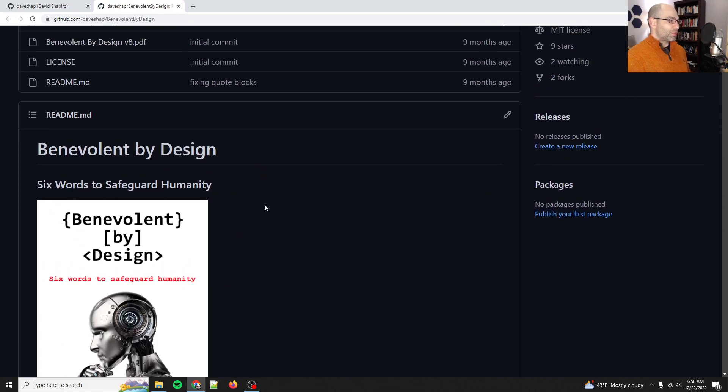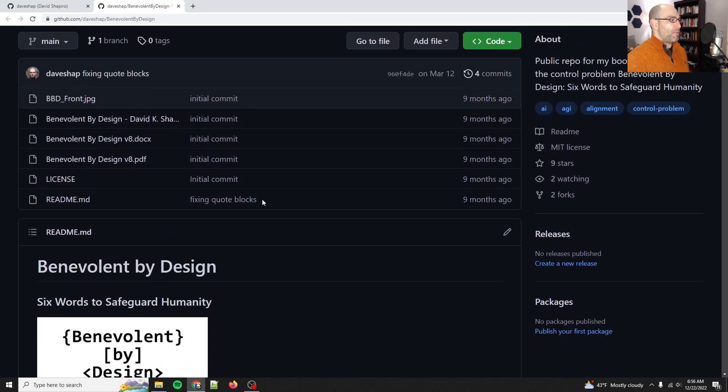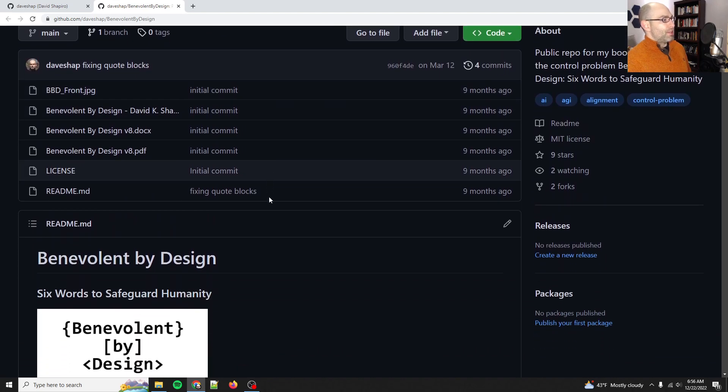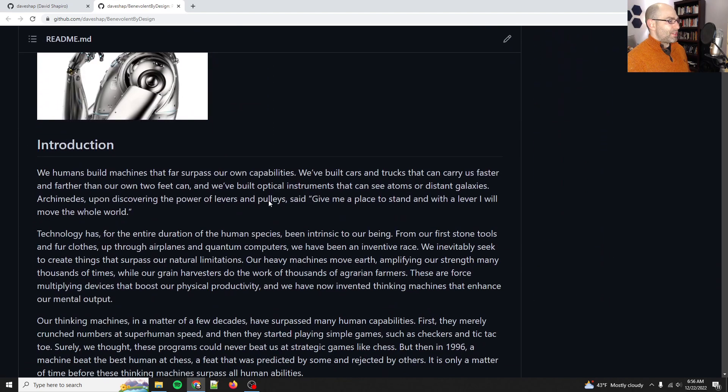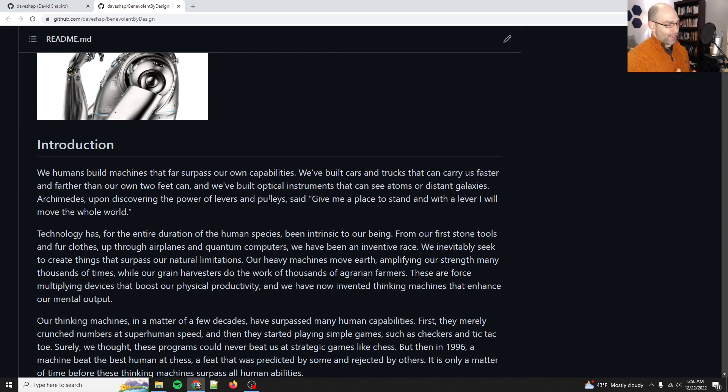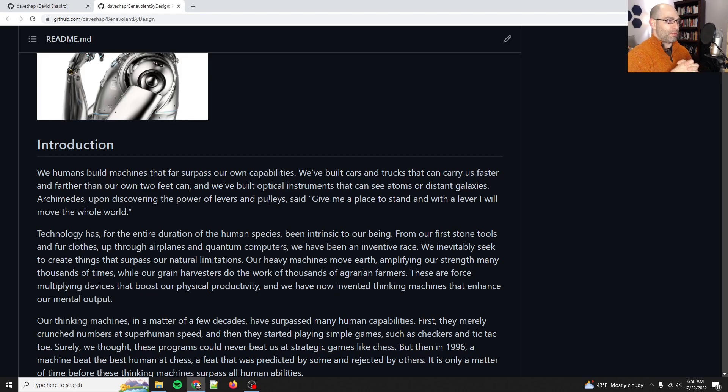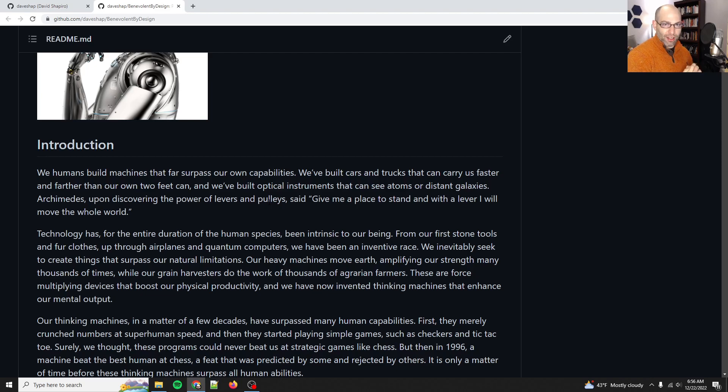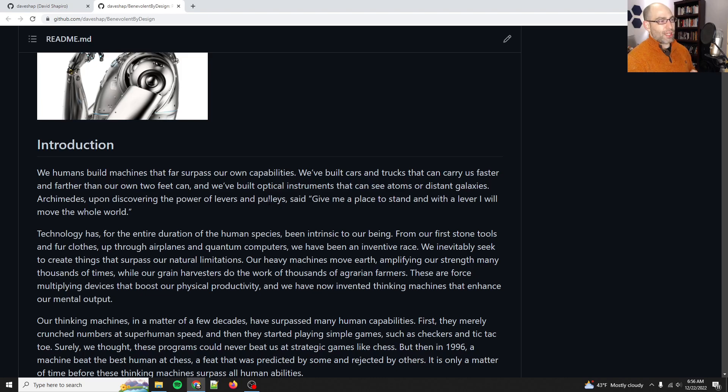The subtitle is Six Words to Safeguard Humanity. The purpose of this is: what happens as you have machines that become more and more autonomous? When you have a machine that can think anything, as large language models can, they can be racist, they can be sexist,